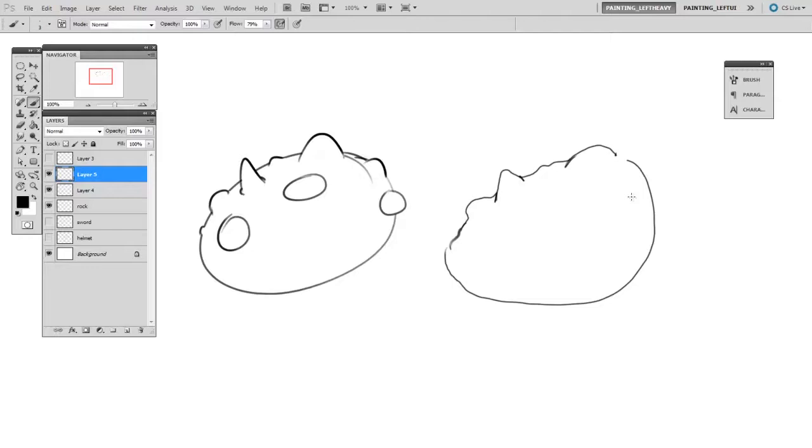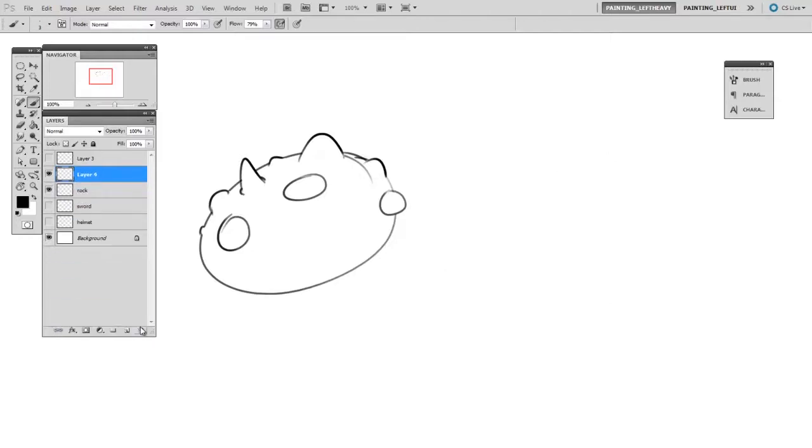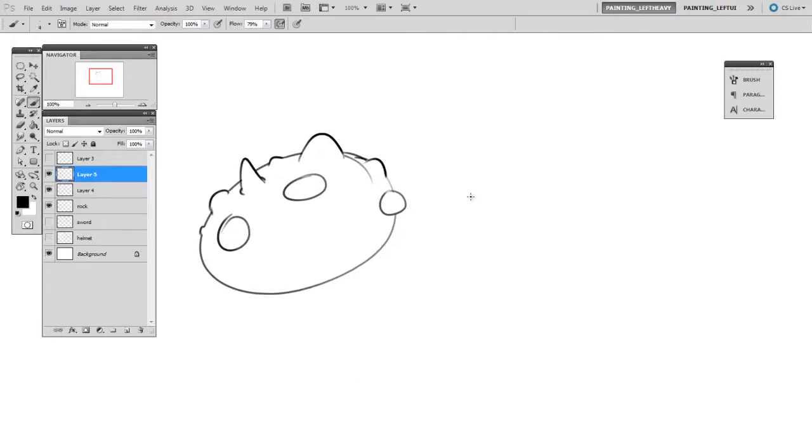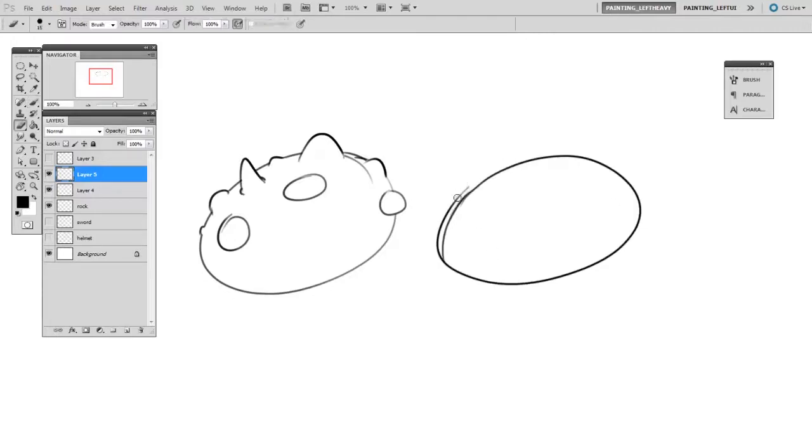Instead, I like to use layers to my advantage. So I'm going to get rid of this and think about the rock in terms of first its basic shape. What is the most simple way of thinking about this? Well, it's pretty much an oval. So I'll draw a big oval first.